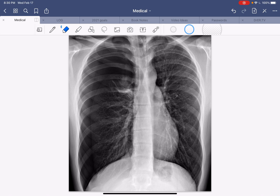Treatment for something like this: you've got to decompress them. You've got to put a tube in the chest wall and drain it out. I'm going to put the link in the description below — I actually have a video showing a pneumothorax decompression procedure.